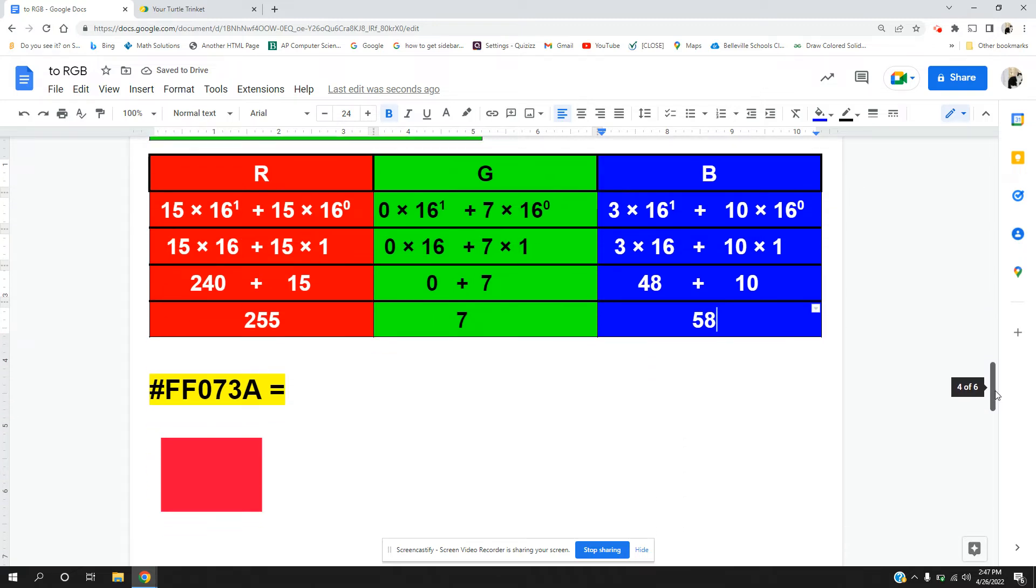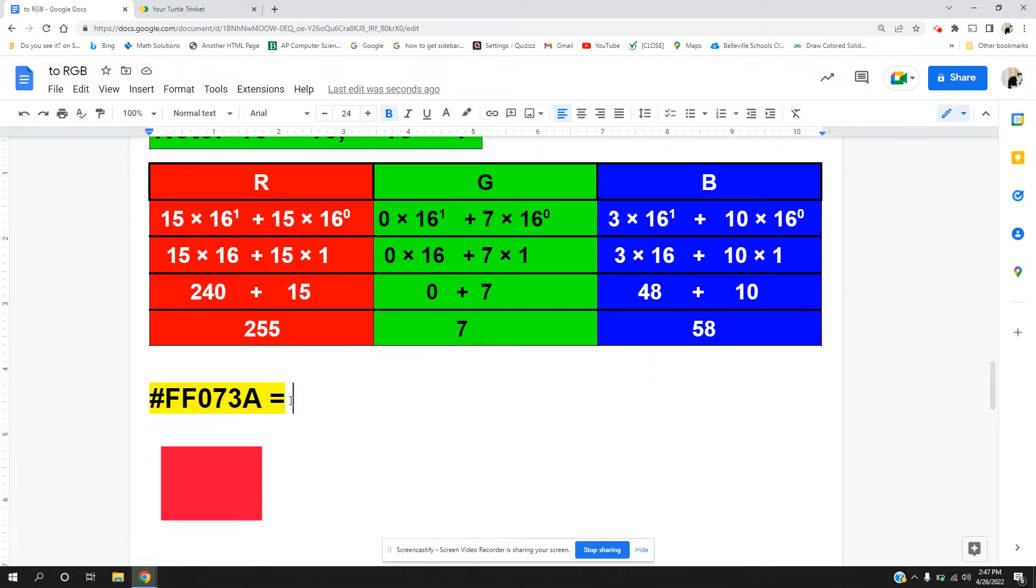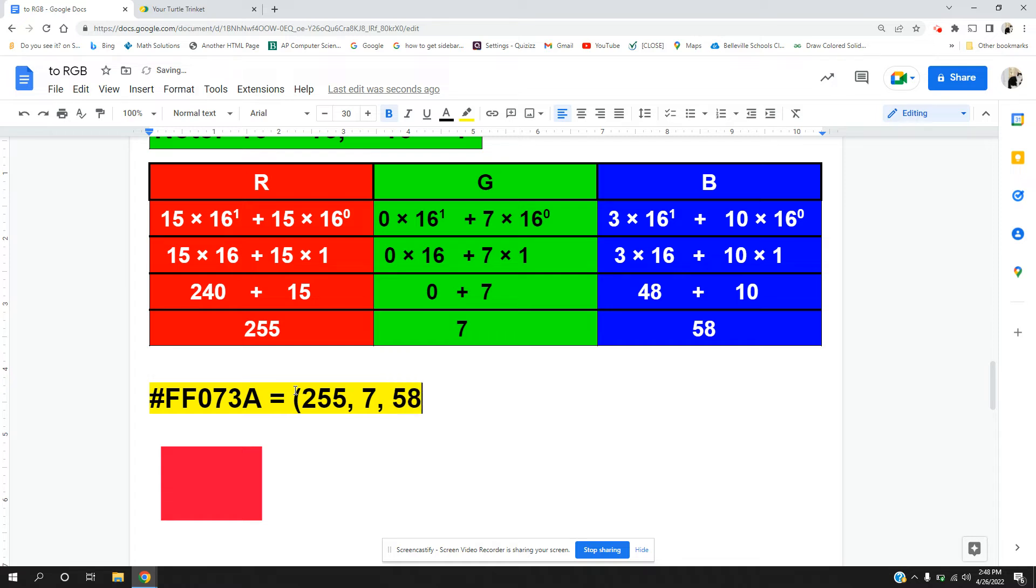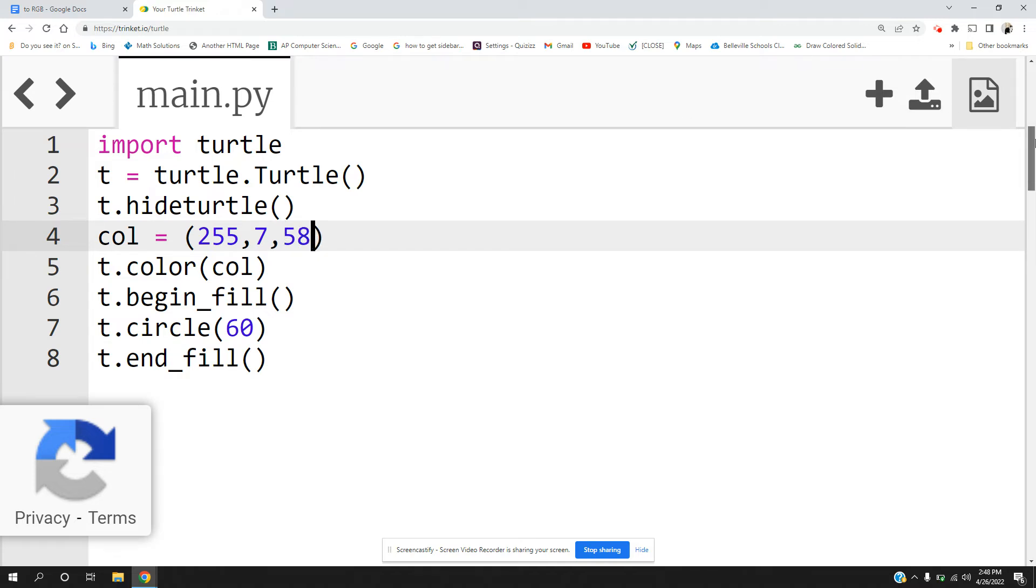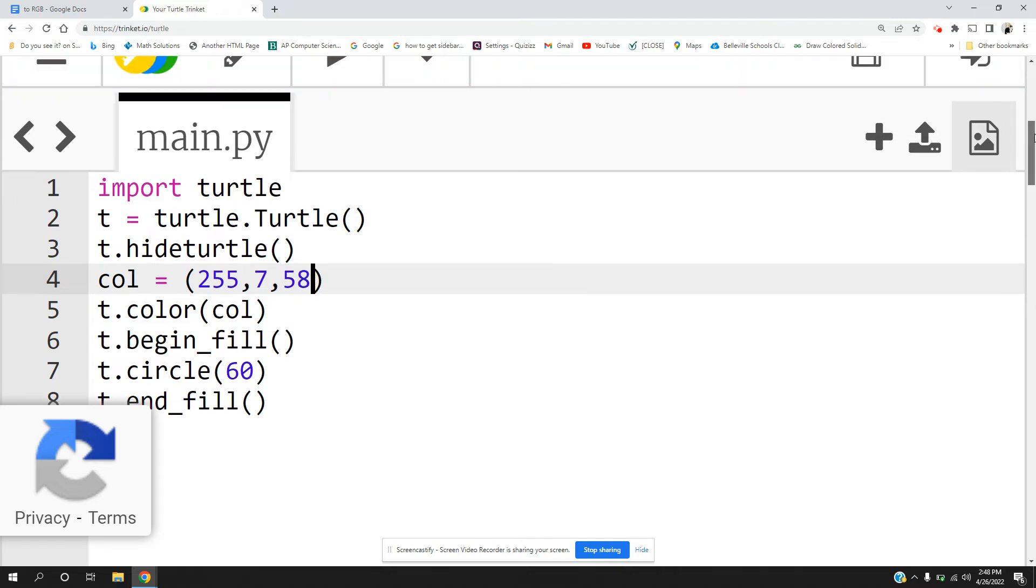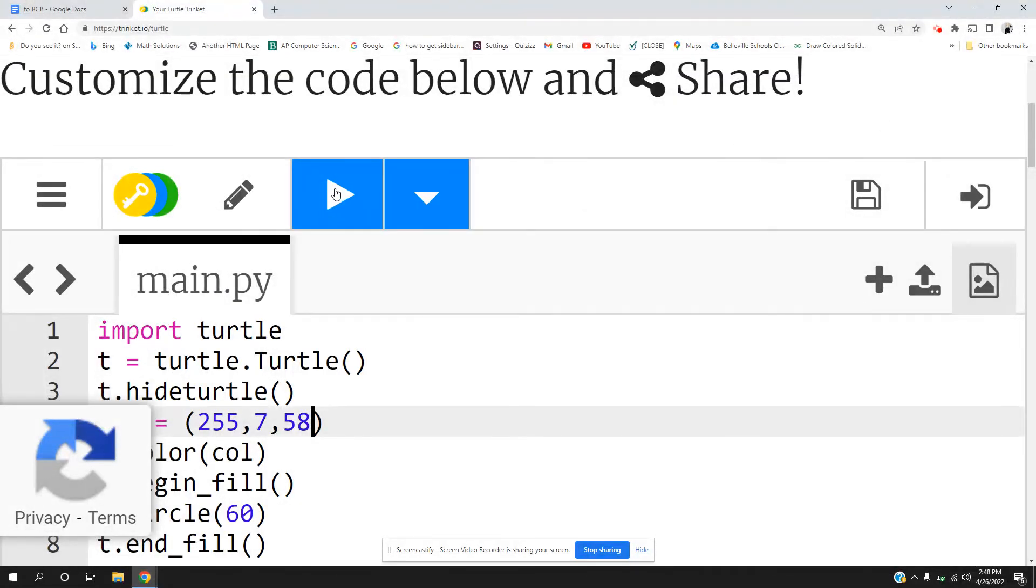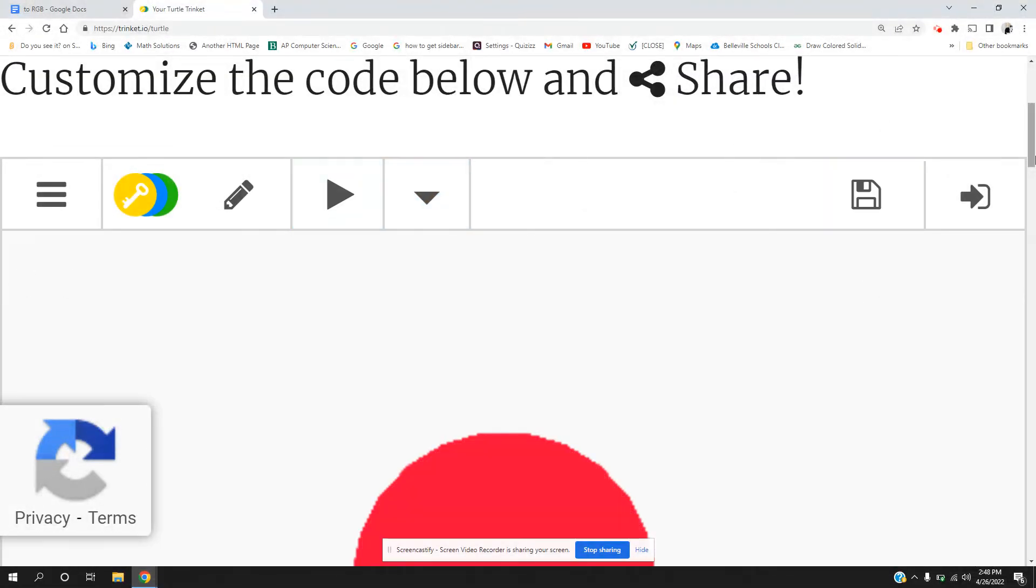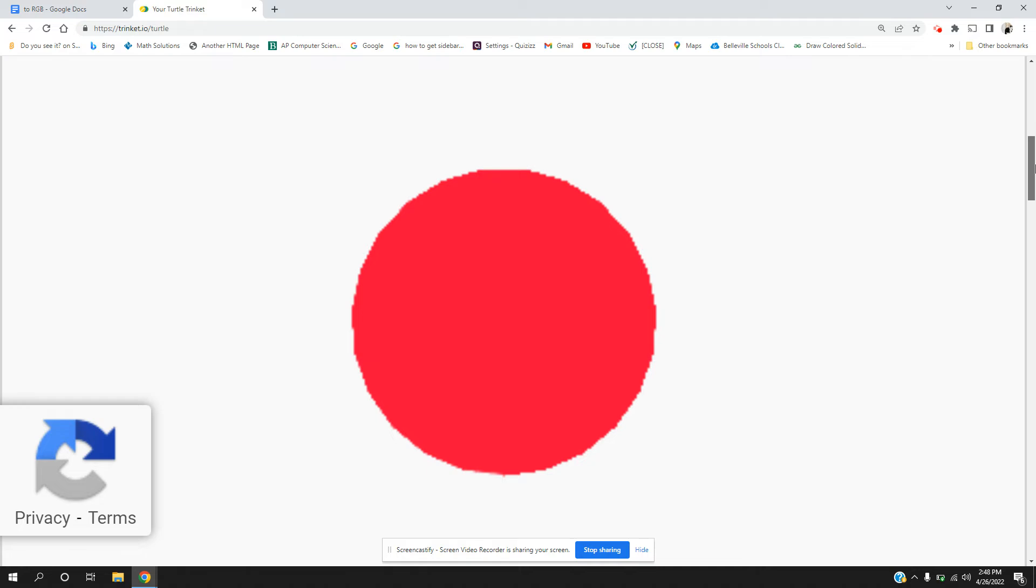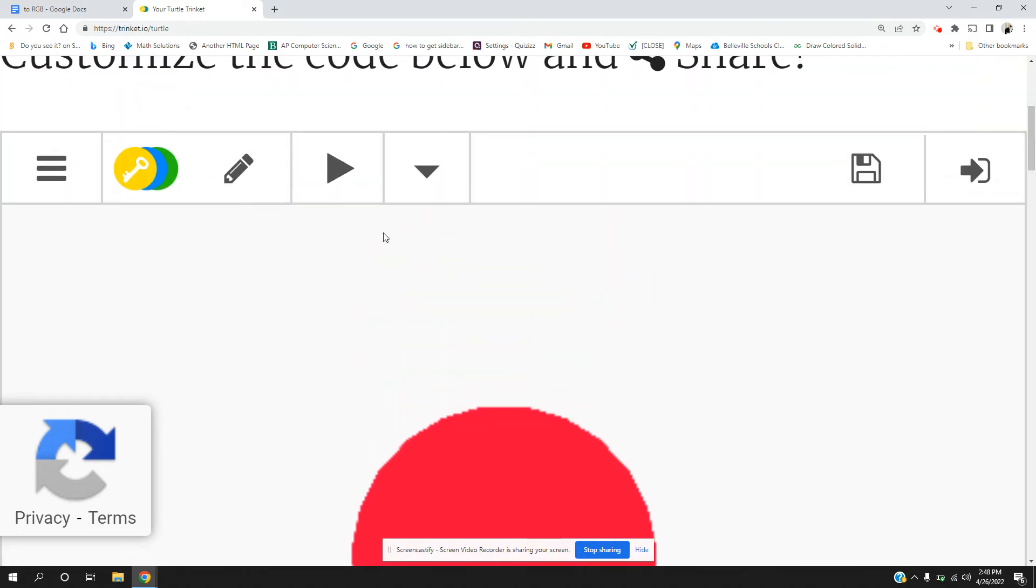And now I check my answer. I should be getting 255, 7, and 58, and it should look like this. So let's check it out. I'm going to go into my turtle now. 255, 7, and 58. I'm making it so that it draws a circle. Let's see if the circle is the right color. That looks pretty close to me. So we succeeded.